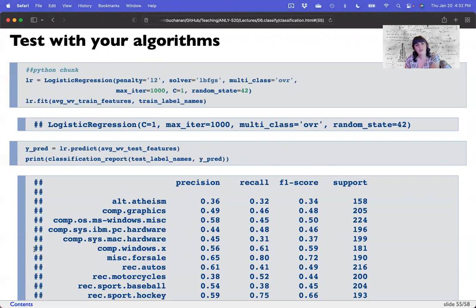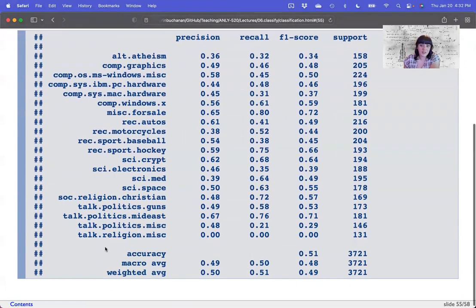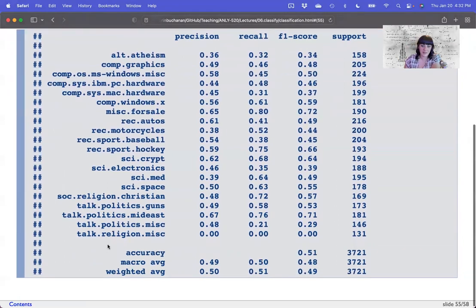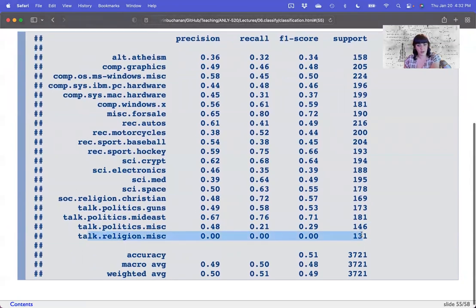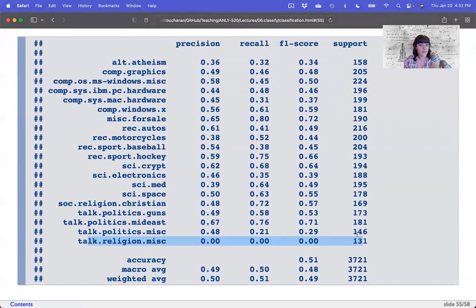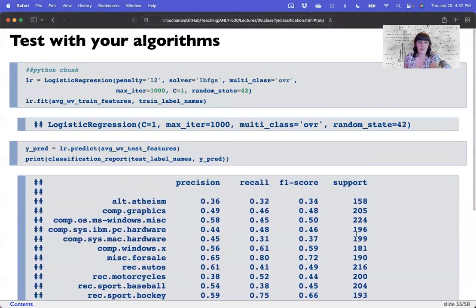Let's try logistic regression with Word2Vec features. It is bad — really bad. 50% on its own was actually not terrible because we have 20 categories, but we were already hitting 70% before. Embedding word context is not helping us at all, especially in the religion category — we didn't get a single one right. When you do not get a single one of a category right, that's a bad model. Don't say the model's good in that case.